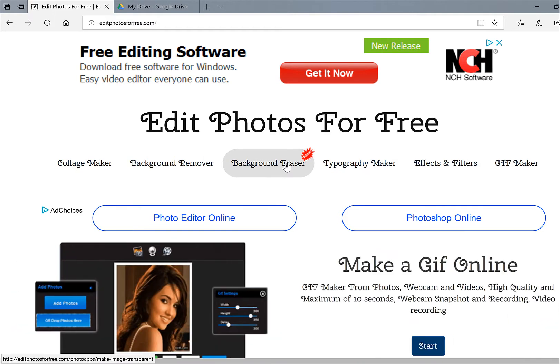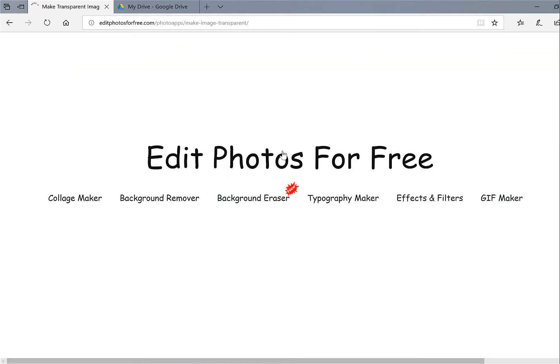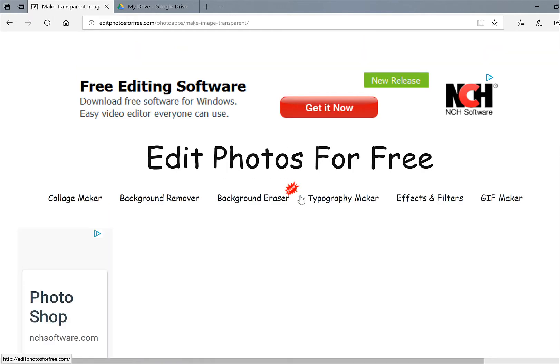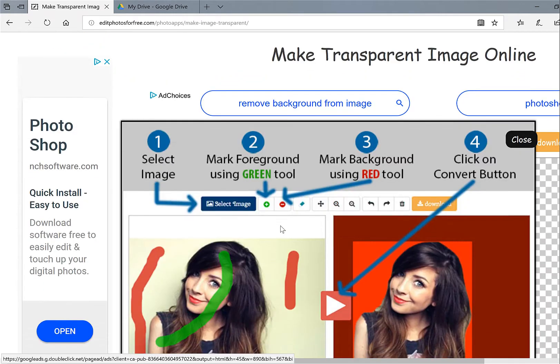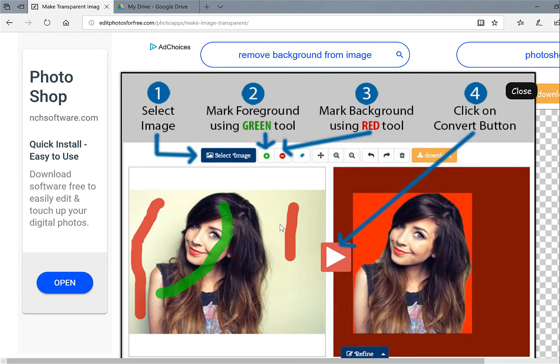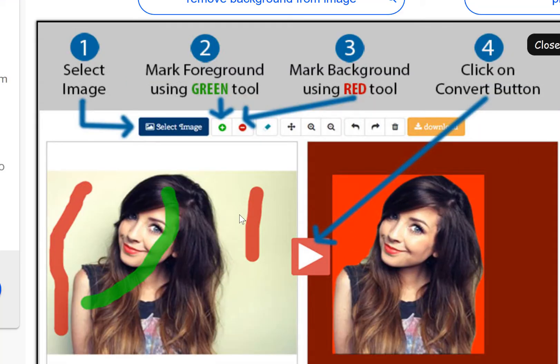Anyway, so I'm going to click on background eraser, and then what I'm going to do is—it's so simple. It's one, two, three, four. I select an image from my hard drive.